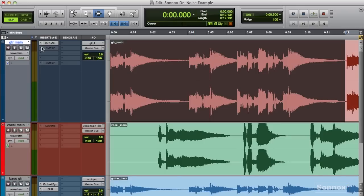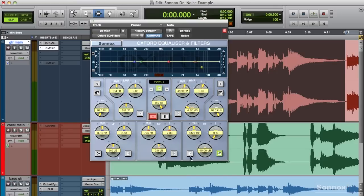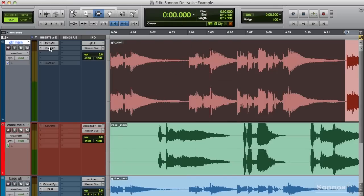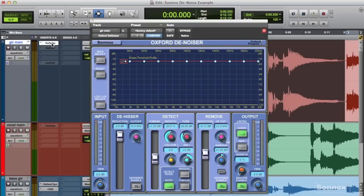So first up, I had a noisy guitar, and using EQ to try and solve that and remove it was destroying the high end and clarity, so I opted for the Oxford Denoiser.